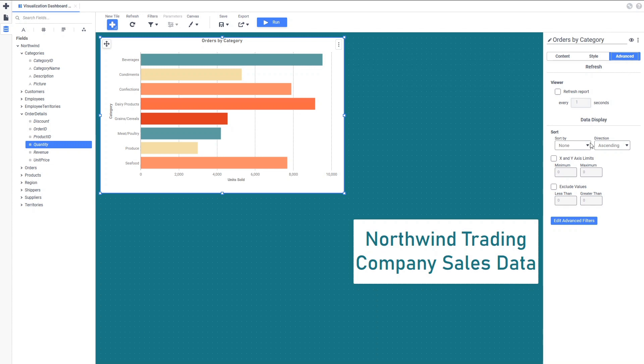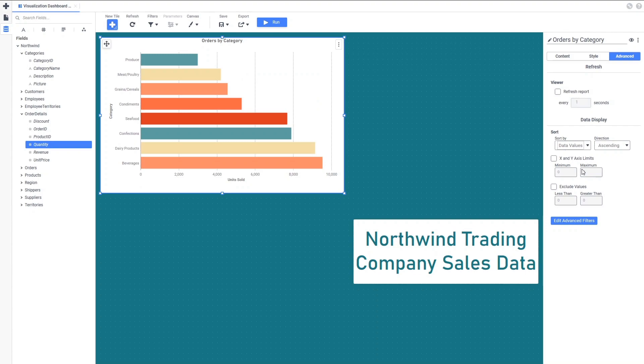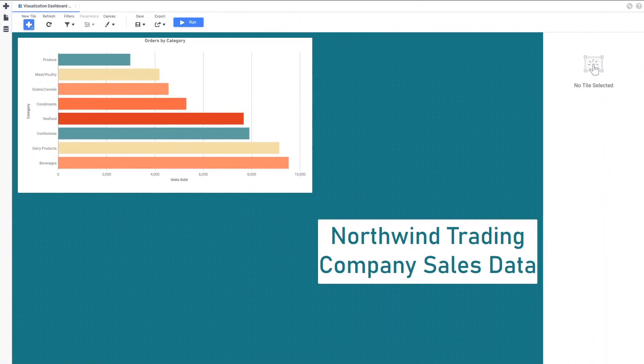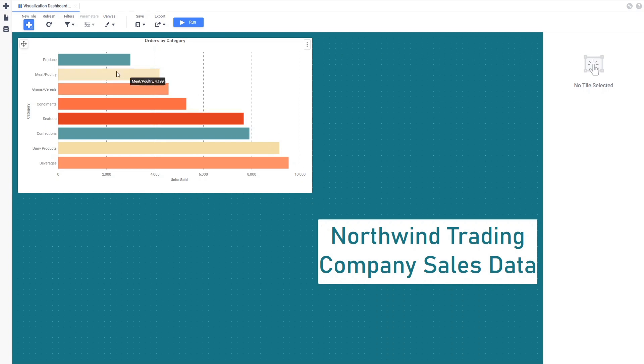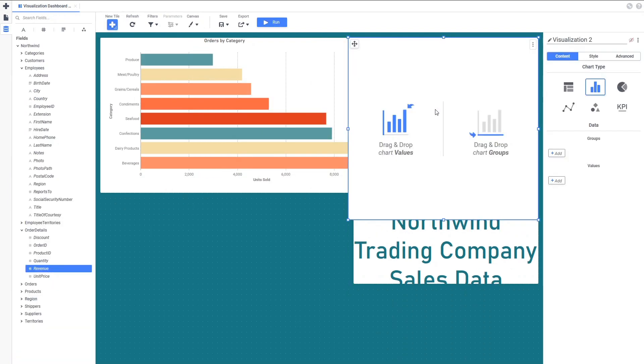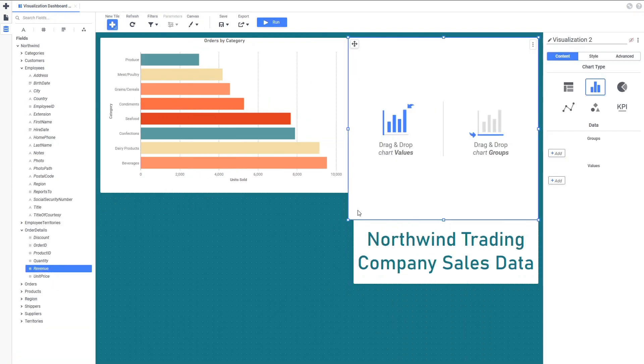We can change the Data Display Sort By box to sort the values in ascending or descending order. The next visualization we'll build on this dashboard is a table of data showing each employee's contribution to the company's revenue, with a total at the bottom of the table for all of the employees.